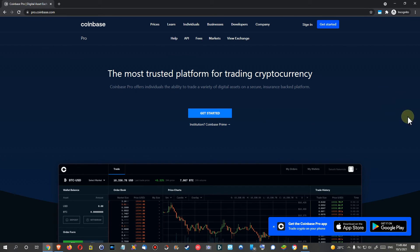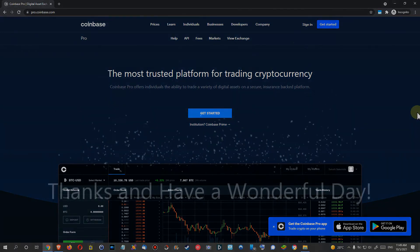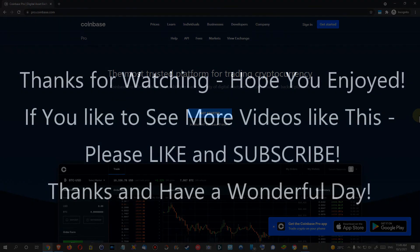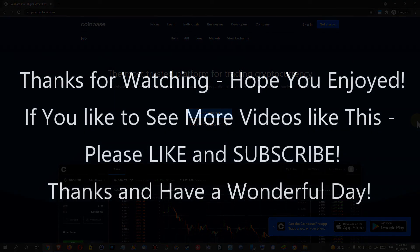I hope it will work for you too. If you have any questions or comments, just write in the comment section below. If you like the video, give me a thumbs up and subscribe to my channel. Thanks for watching and see you next time.